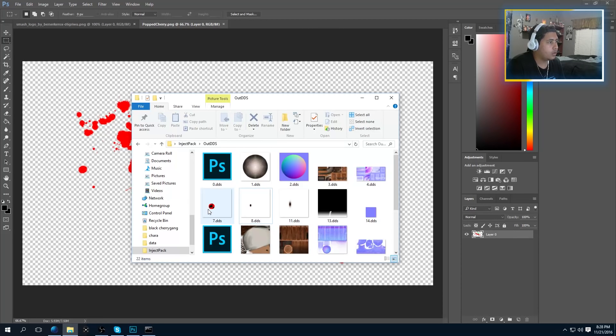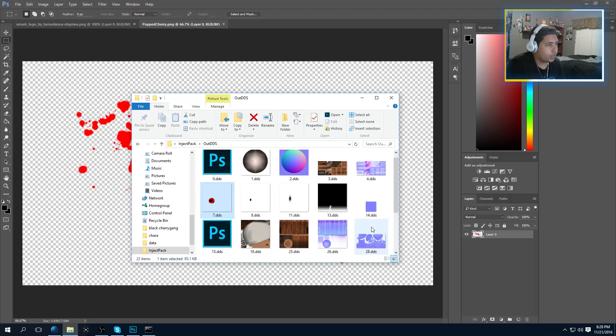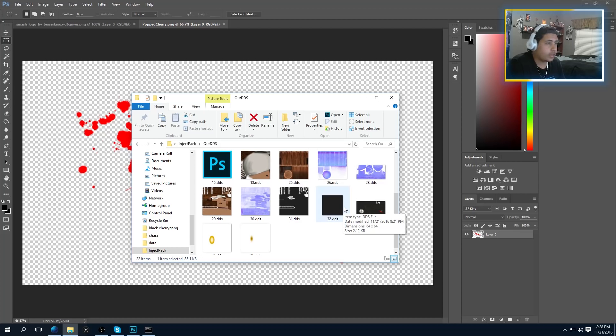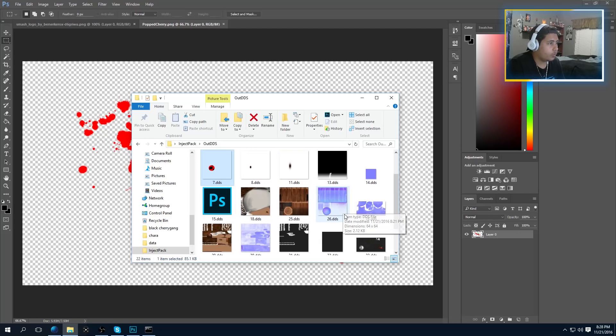Let's go ahead and take a look. As you can see we got a really crappy looking Sharingan there. So let's move on to the final type of texture that we've got to work with.